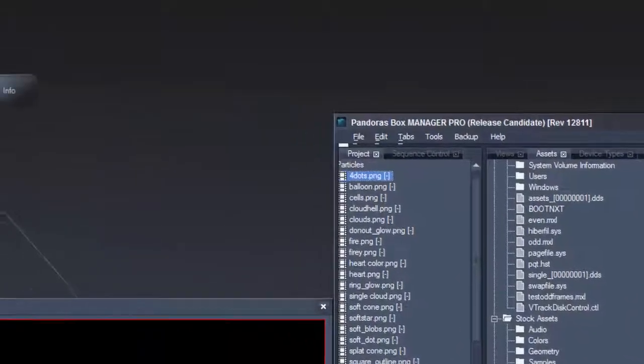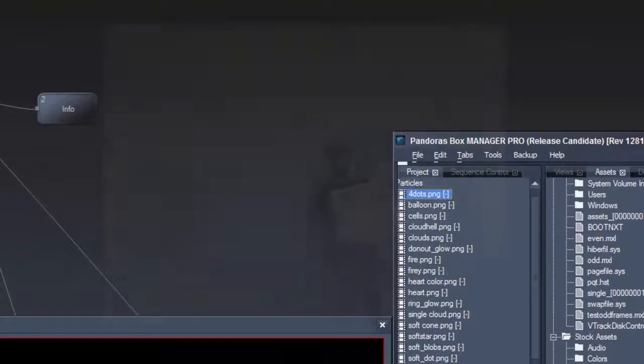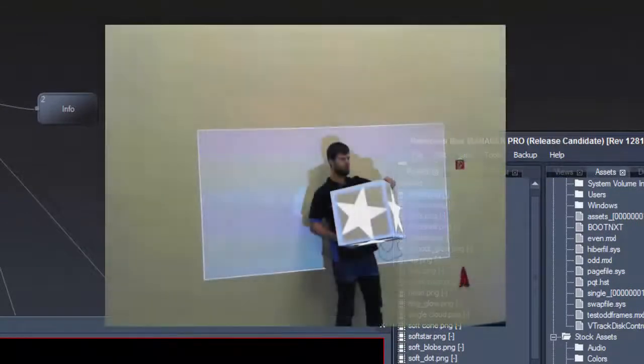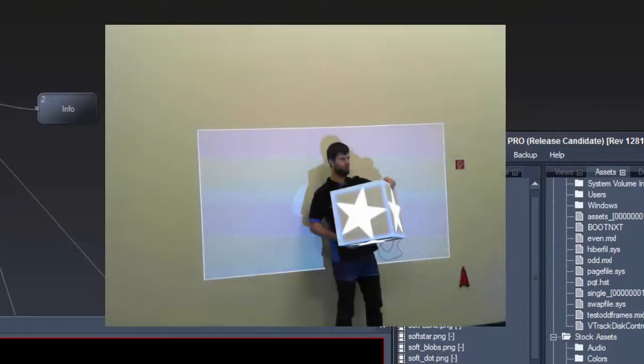Then we position the real object with the mounted tags in the same way in the real 3D space and measure the tag positions.